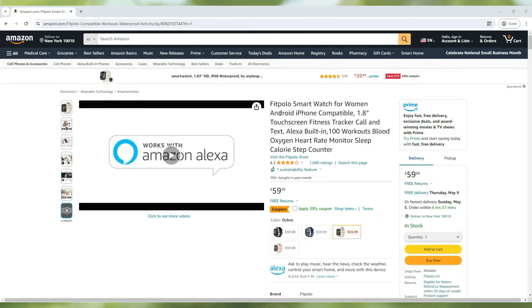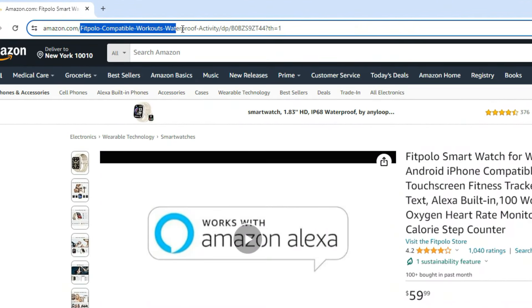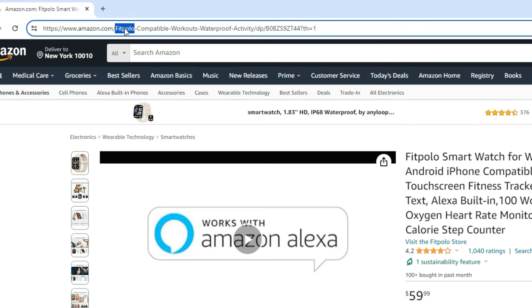Now let's see how it works on Google search results. Let's look at this product. If you observe the URL carefully, you will see there are 5 words in the middle of it. The 5 words are Fit Polo, Compatible, Workouts, Waterproof, and Activity.